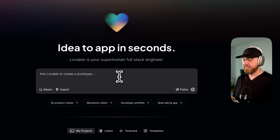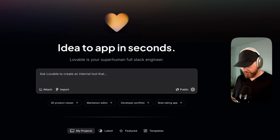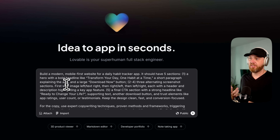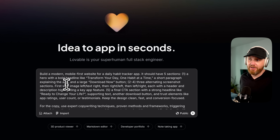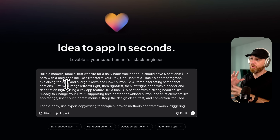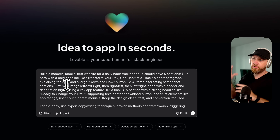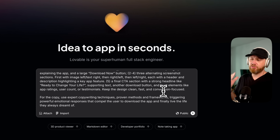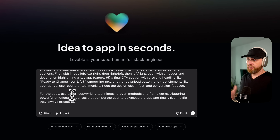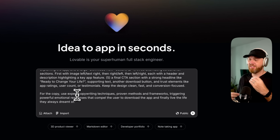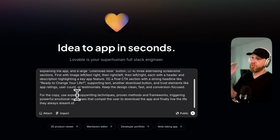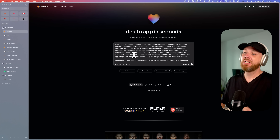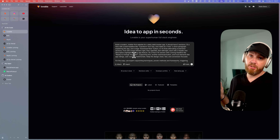That message could be something like a big detailed prompt: "Build a modern mobile-first website for a daily habit tracker app. It should have five sections — a hero with a headline, some images, and a final call to action at the end. There should be a download button. Make it clean, fast, conversion-focused. Use expert copywriting techniques and proven methods." You send this to Lovable and it will create a website for you. Sending that message costs you 20 cents.